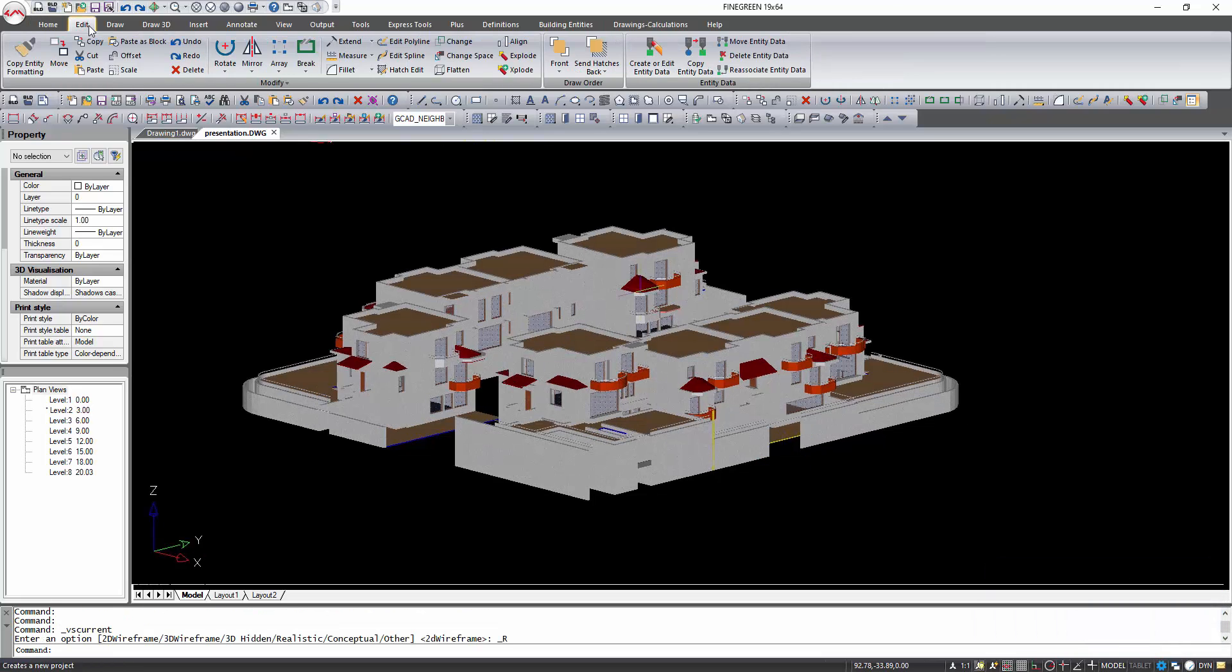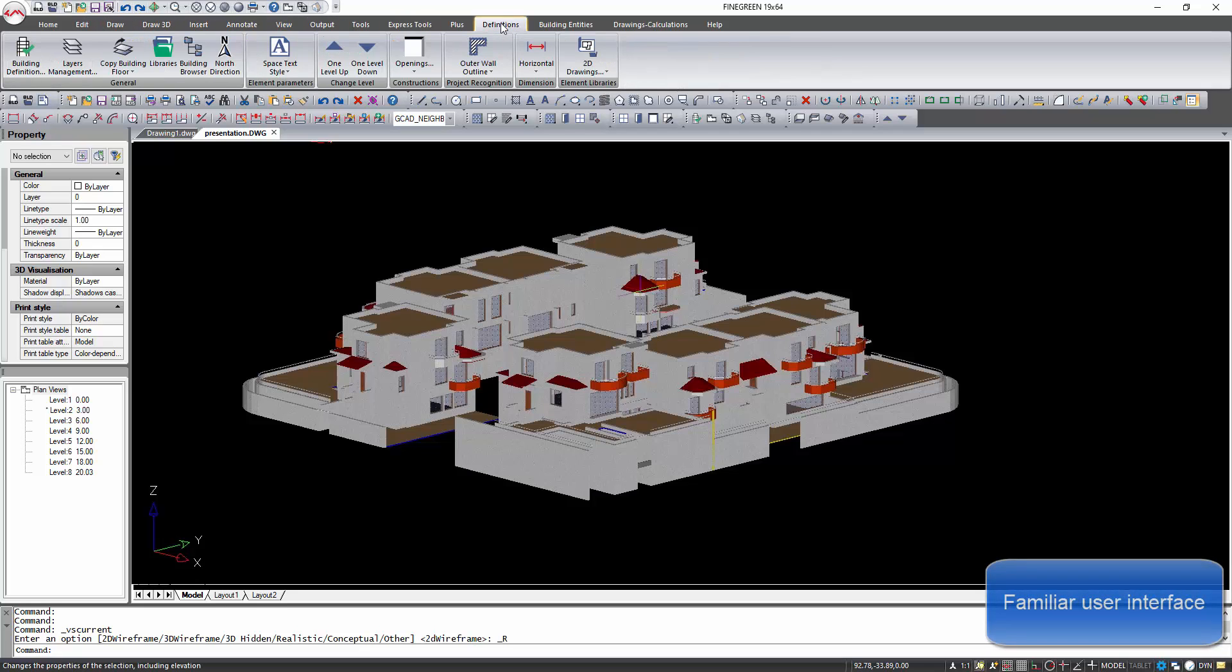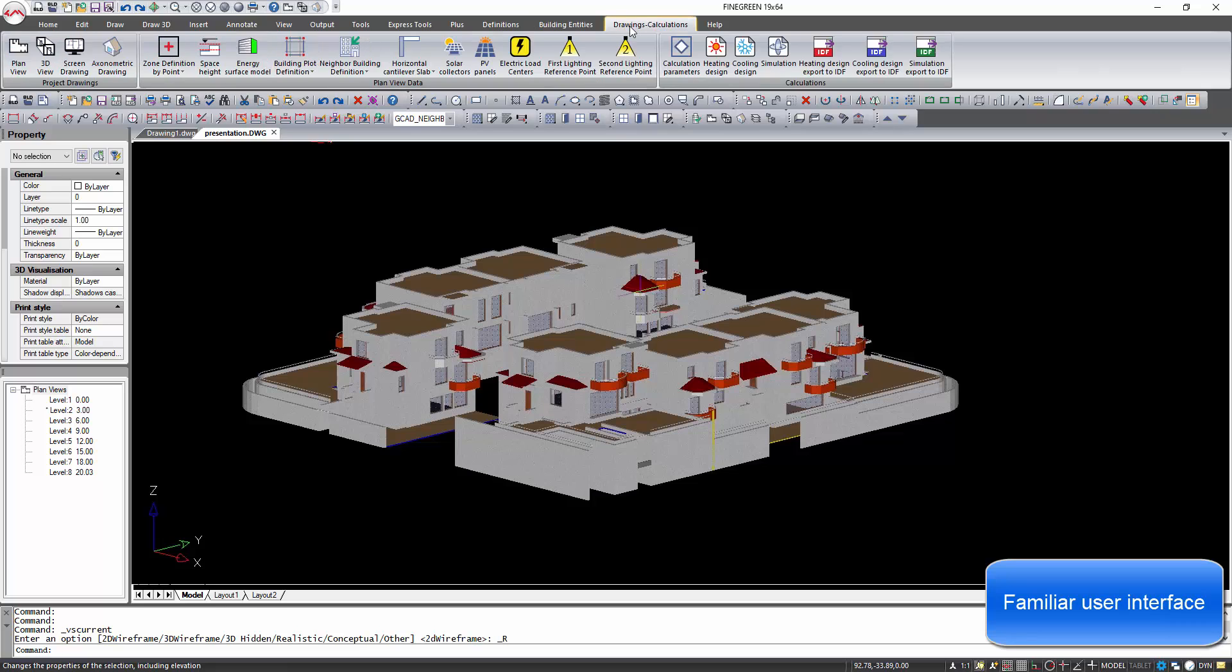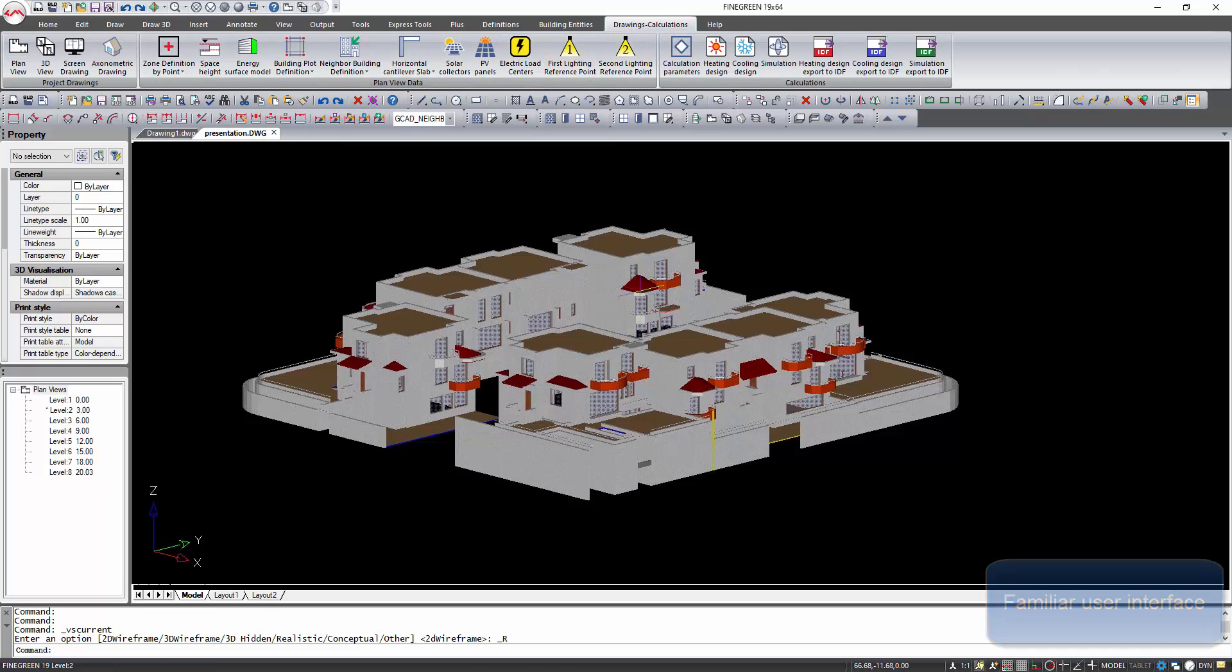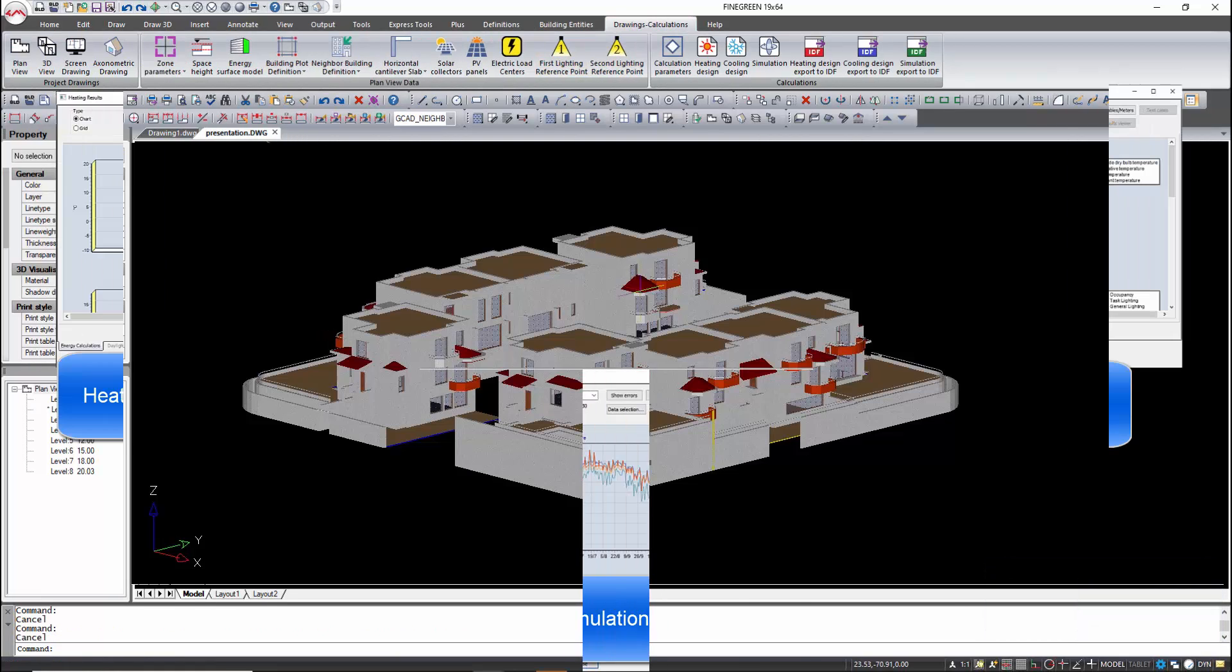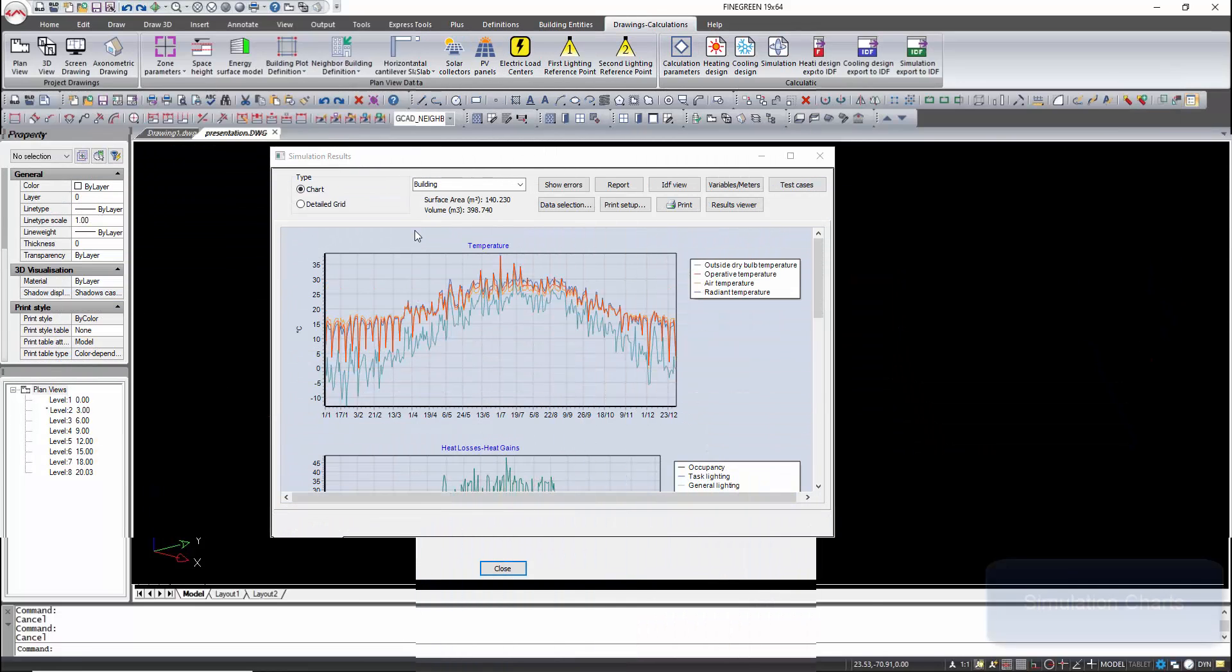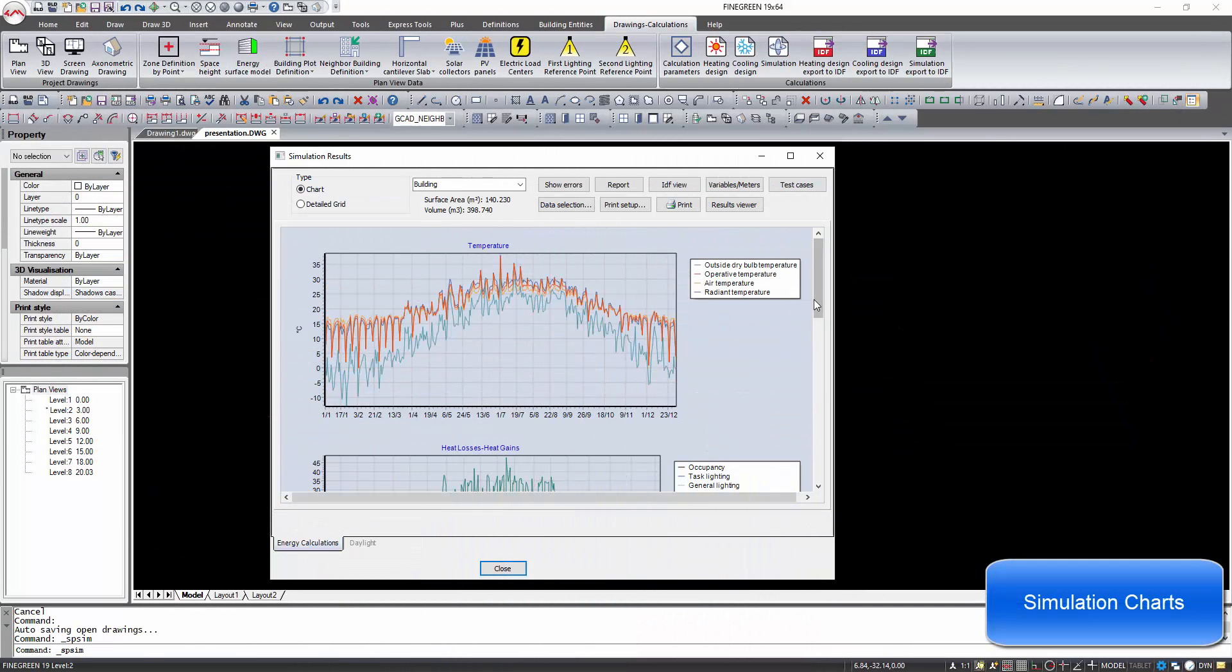DesignBuilder has a commonly familiar CAD user interface and uses the native DWG format for its files, giving the end user a fairly flat learning curve. Calculations are based on the EnergyPlus dynamic thermal simulation engine in full accordance with the ASHRAE and CEN standards.